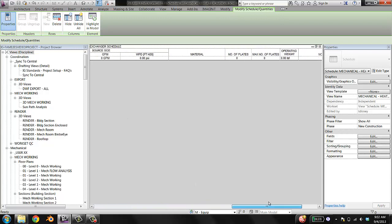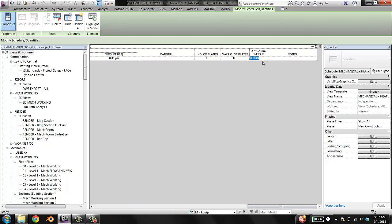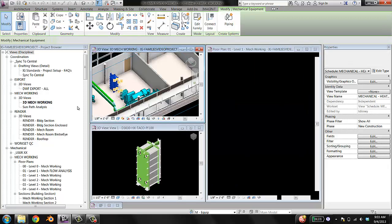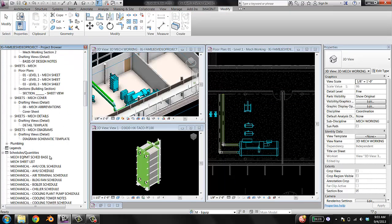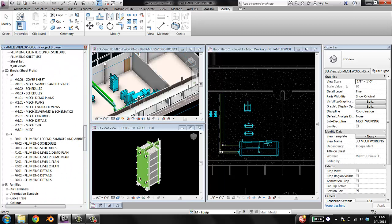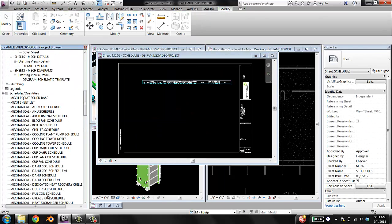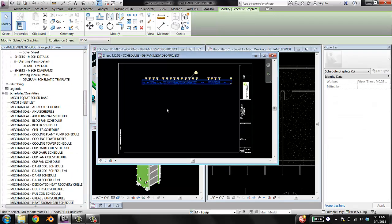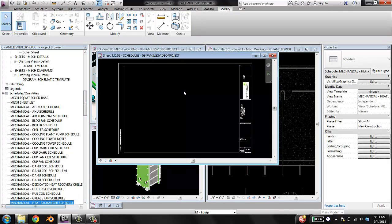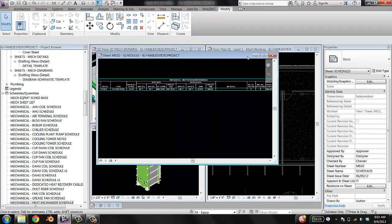That's pretty much it in terms of filling out the schedule. Don't put commas in numeric fields. What I'm going to do is put this on a sheet, because it's pretty useless without being on a sheet. Find your schedule sheet — MO2 Schedules — find the heat exchanger schedule, and just drag and drop it. And there it is.